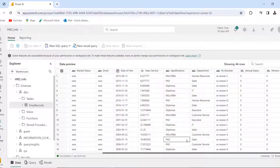That's basically how we can apply Dynamic Data Masking in Fabric Data Warehouse. I trust you enjoyed this video. If you did, please like, share with your friends, and comment. Thank you and bye for now.